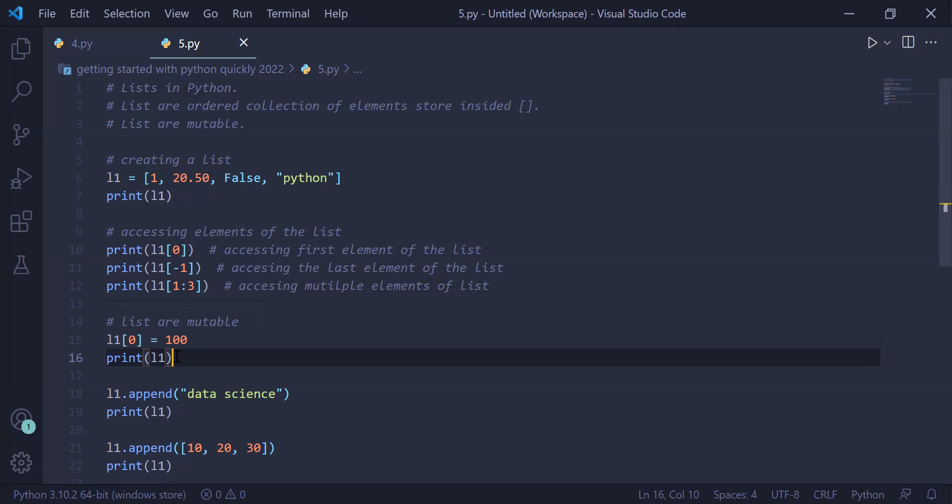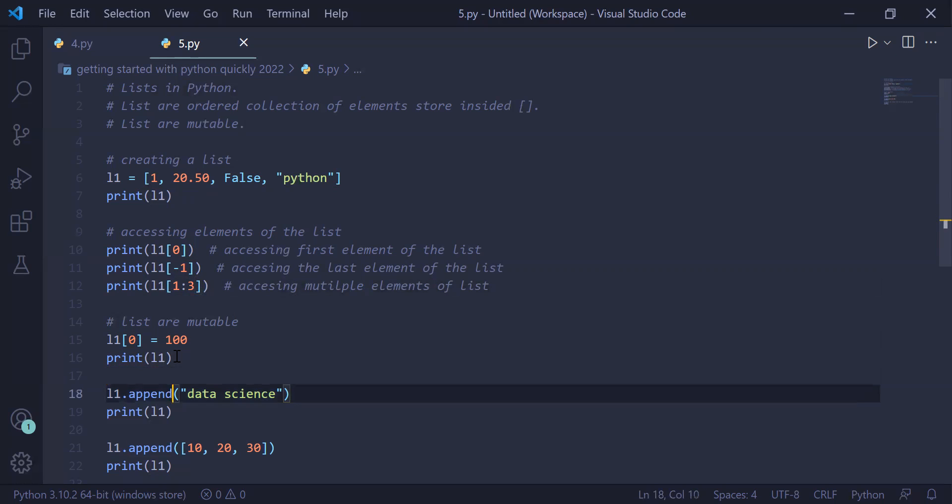You can add an element to the list using the append method. When you run L1.append data science, it will be added to the end of the list and we will print the list on the user screen.